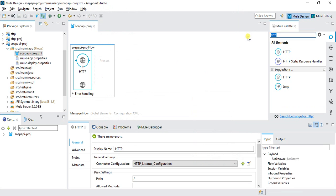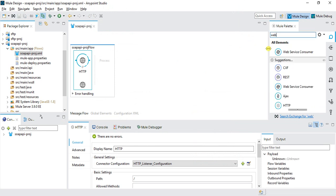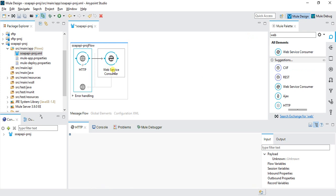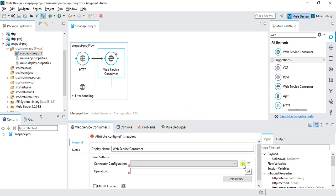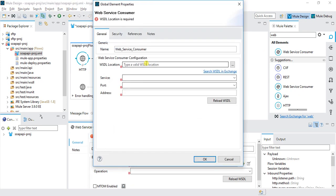Now I'll add a Web Service Consumer. This connector is used to consume any web service. I'll click Add here, and we need to give the WSDL.